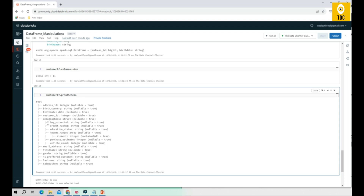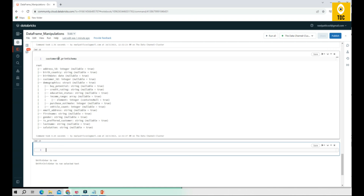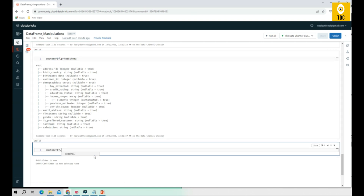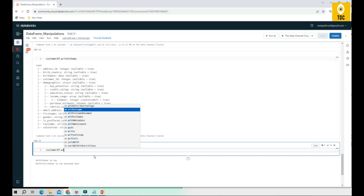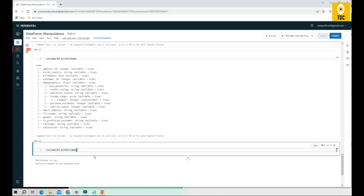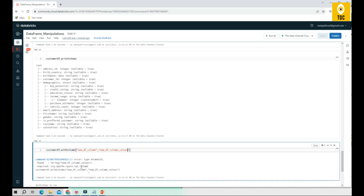Our intention here is to add a new column to this DataFrame. To add a new column, there is a function called `withColumn`. Inside `withColumn`, you can specify the new column name and the new column values. When I try to execute this, it shows an error because a required package is not available, so let's try to import that.